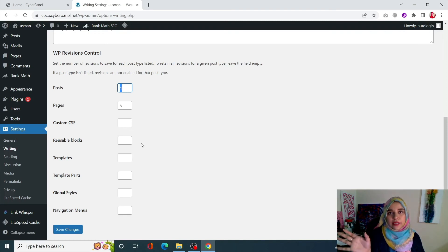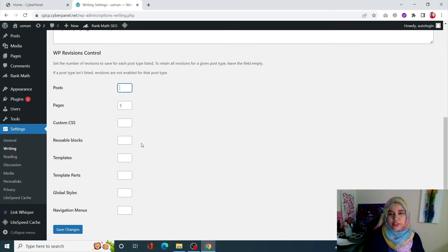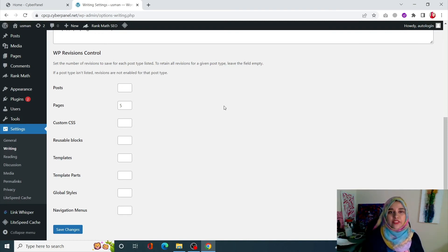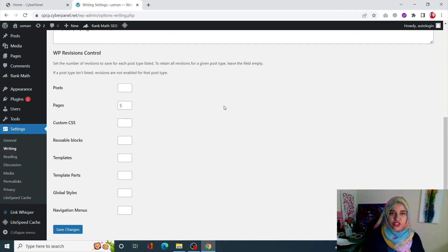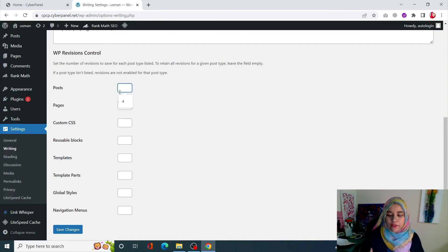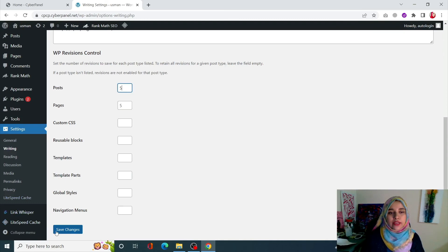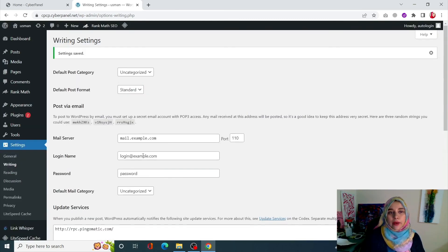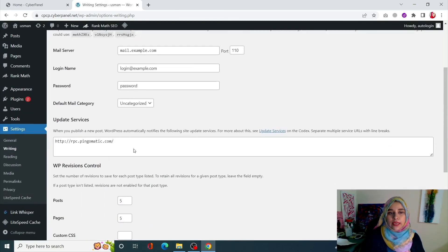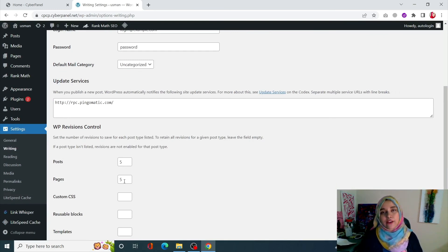For example if I just empty this little box it will say that I can have unlimited revisions, but it's always good to have a particular number. I'll just enter five and click on save changes. And now my posts can have five revisions, my pages can have five revisions, and anything before that will be deleted automatically.